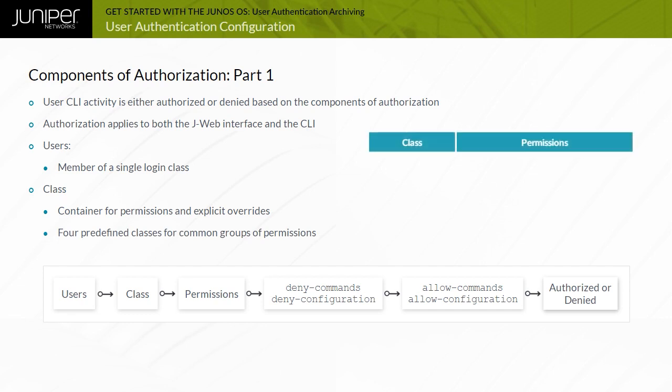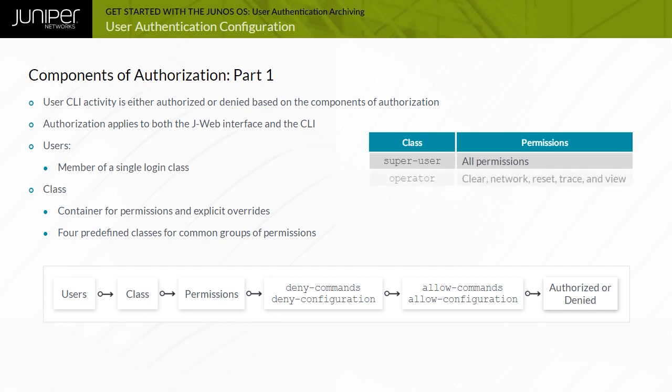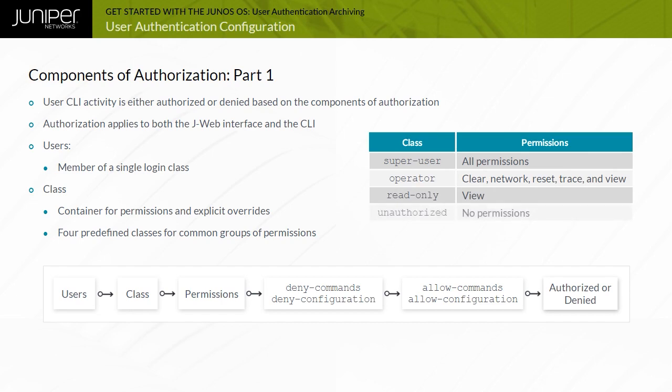These classes and associated permission flags are the SuperUser class that has all permissions, the Operator class that has clear network, reset, trace, and view permissions, the ReadOnly class that has view permissions, and the Unauthorized class that has no permissions.